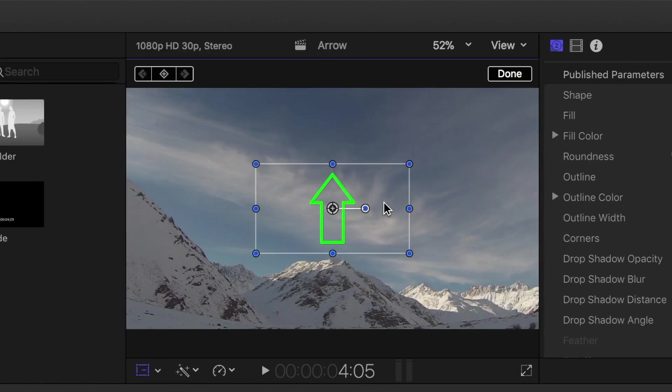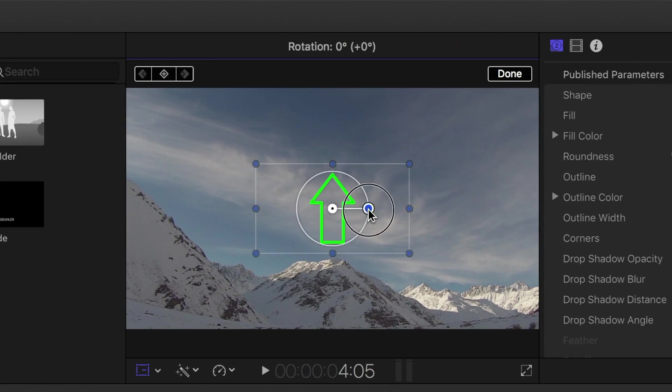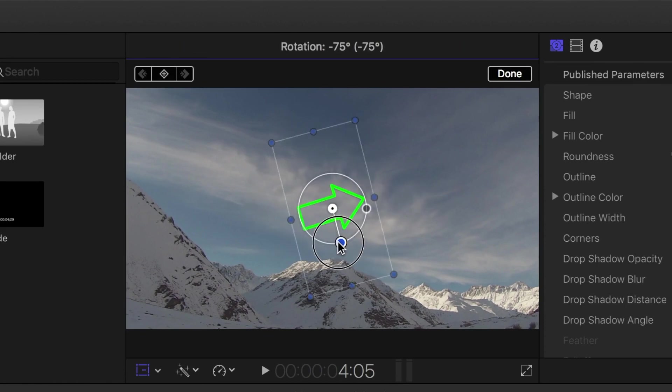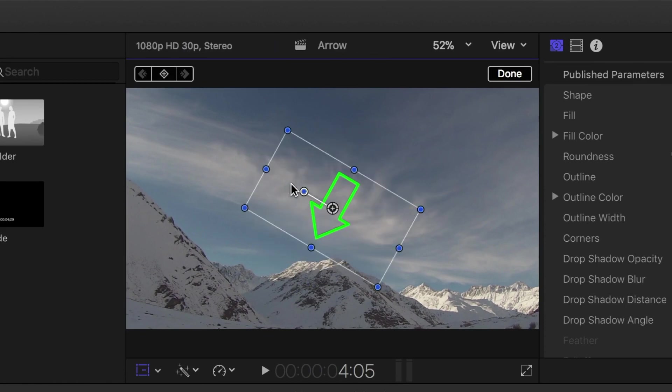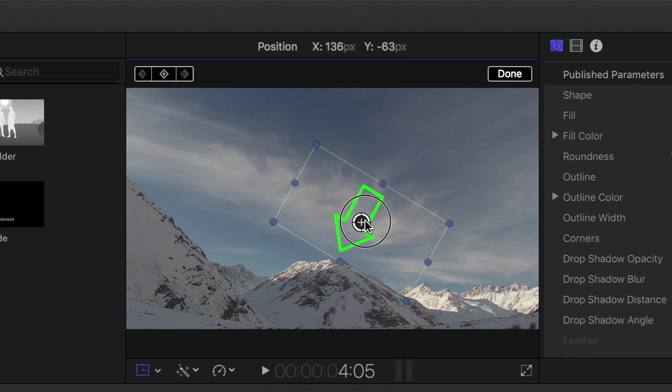To rotate your arrow, click and drag the control point connected to your center button. You can also reposition your arrow by clicking and dragging the center button.